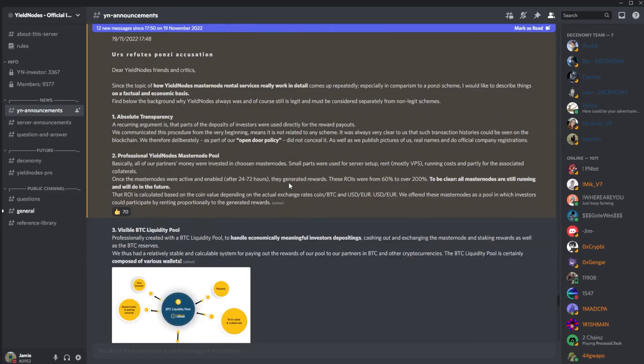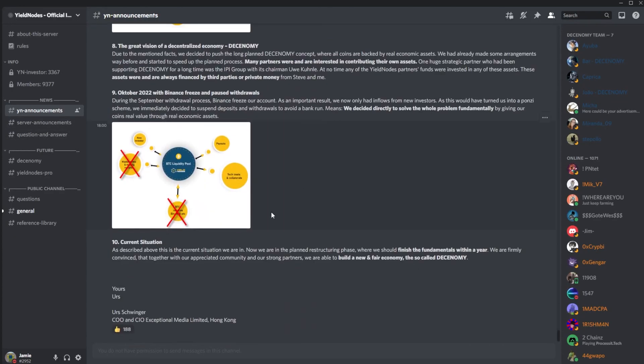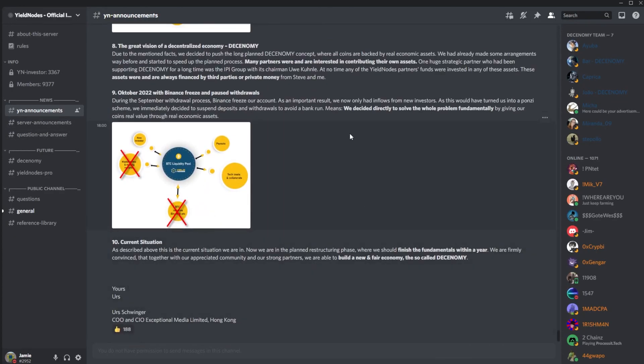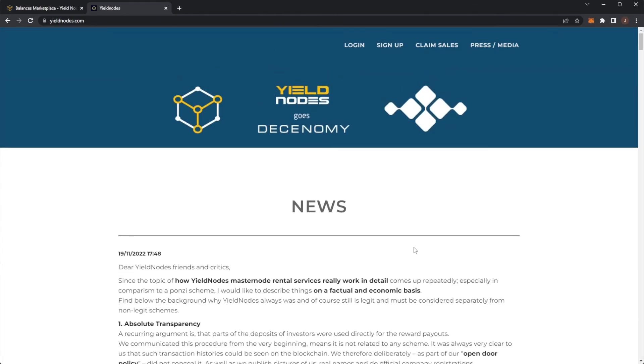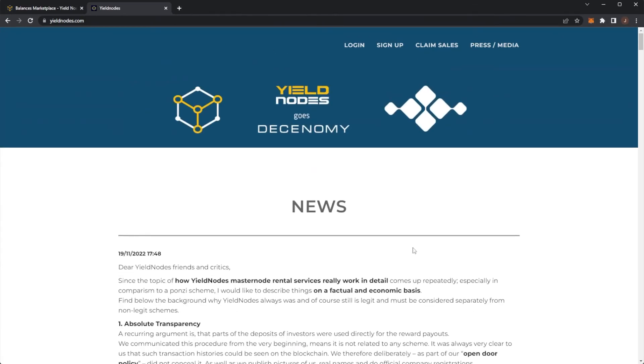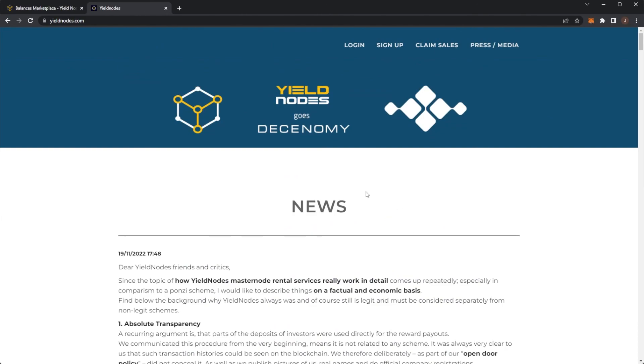So in the Discord, again, it's just a text post of all of this here. Let me know your thoughts on it down below. Again, if there are any other yield nodes updates, I will keep you guys up to date as soon as possible on the channel. So make sure to hit that subscribe button down below. But thank you for watching. Hope you enjoyed and I'll see you on my next video.